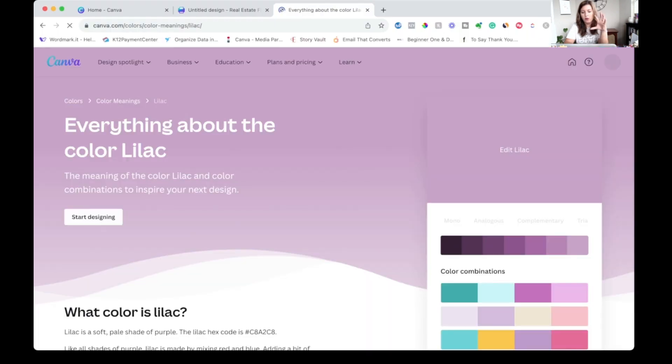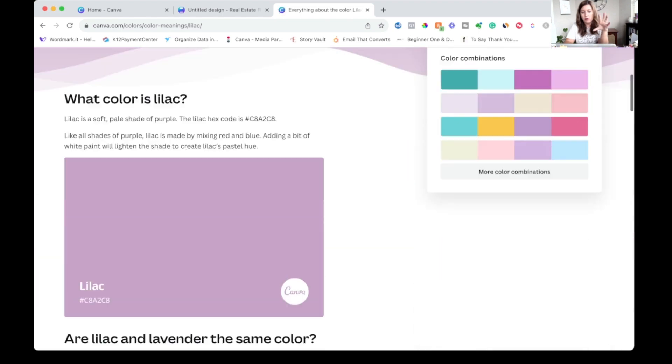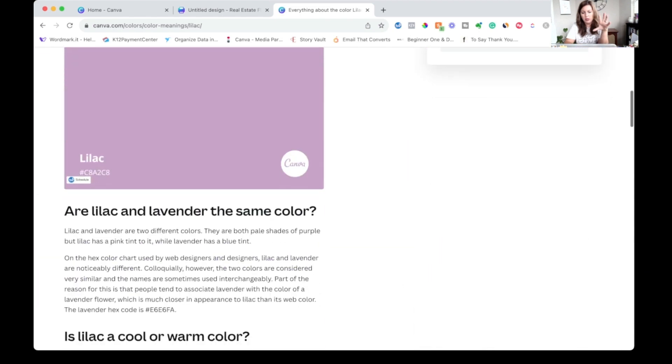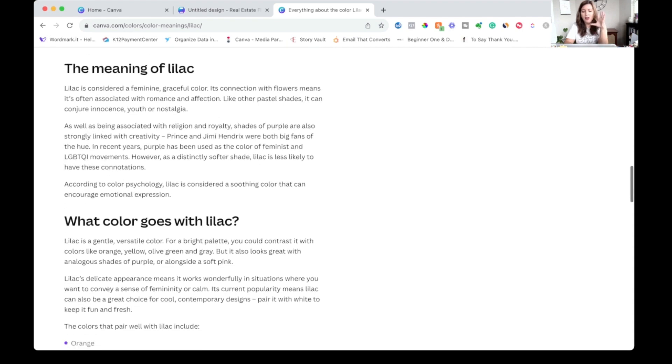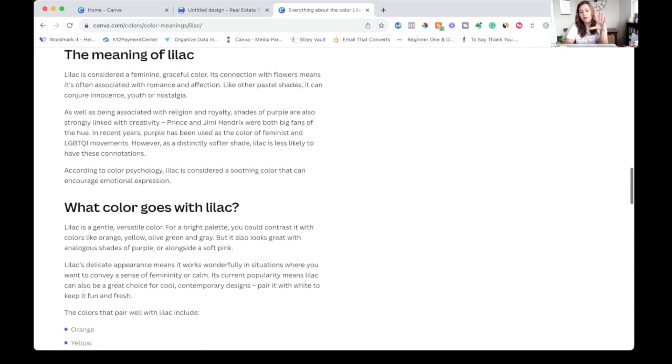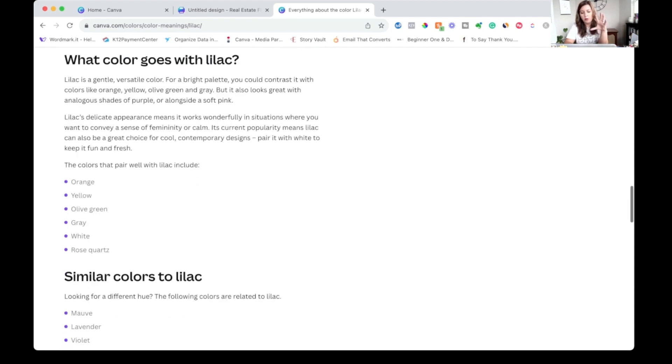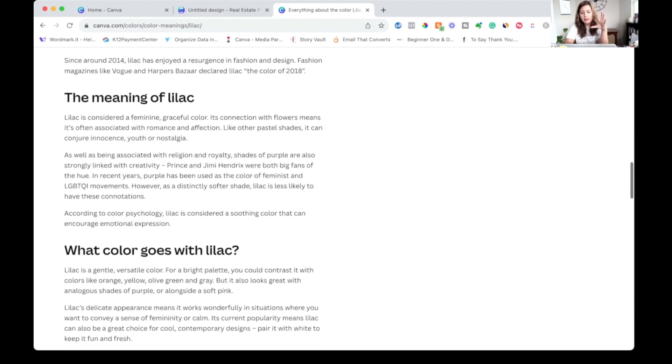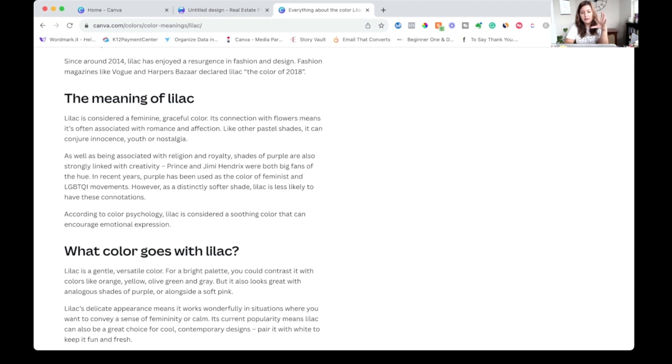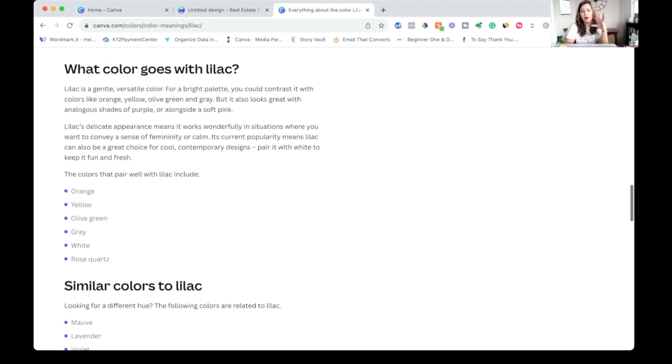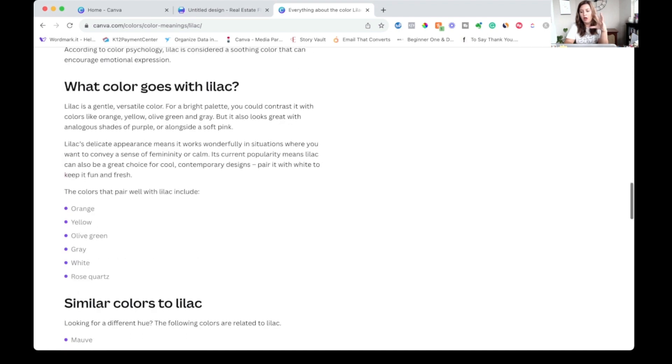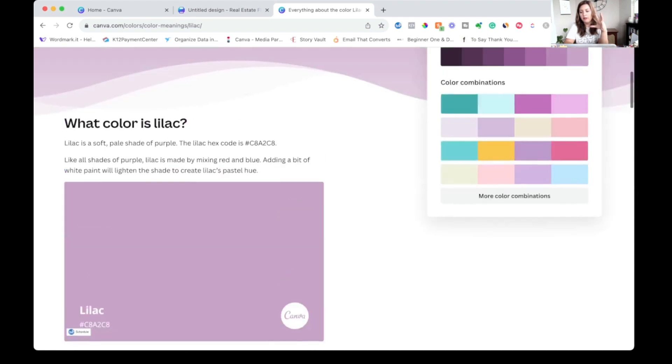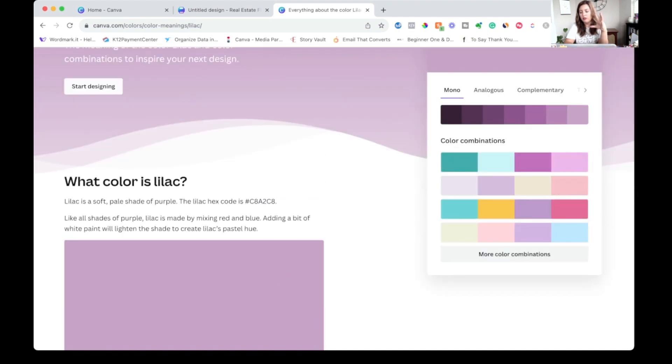We can read about the meaning. Oh, it's got lots of information that you probably might not need to know all of this. Sometimes it's cool to come up to read about the meaning of colors as far as maybe how it might make someone think. But what is fun is you can see all of the different color palettes. You can click see more.